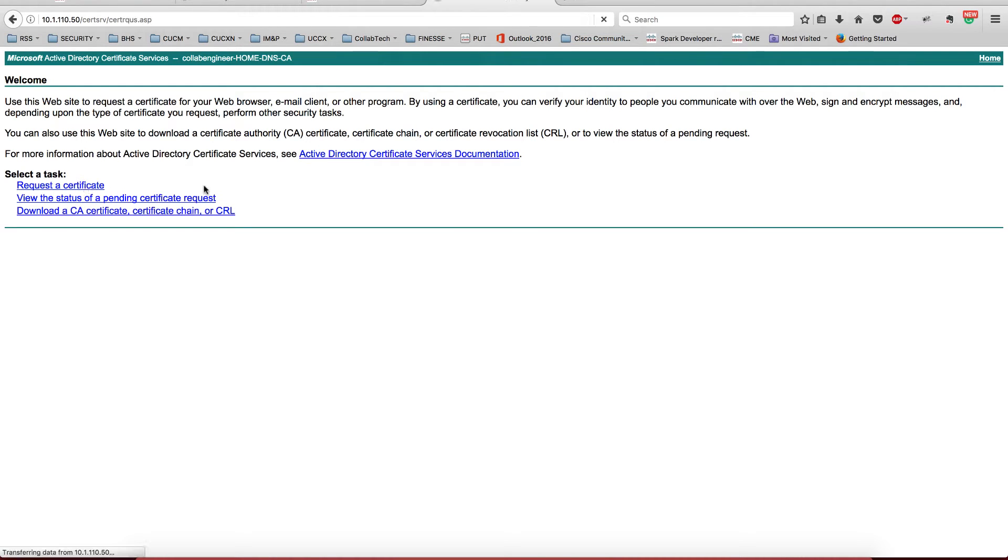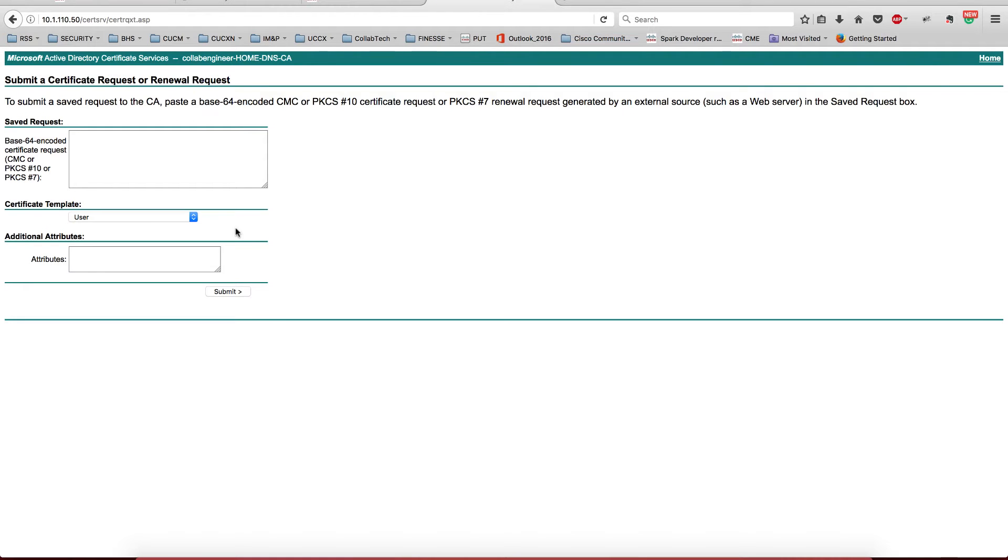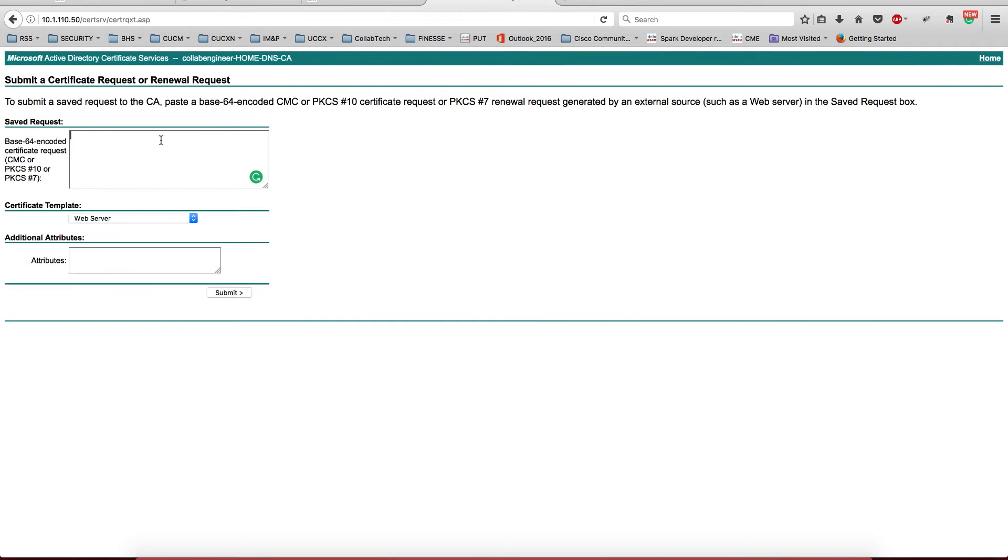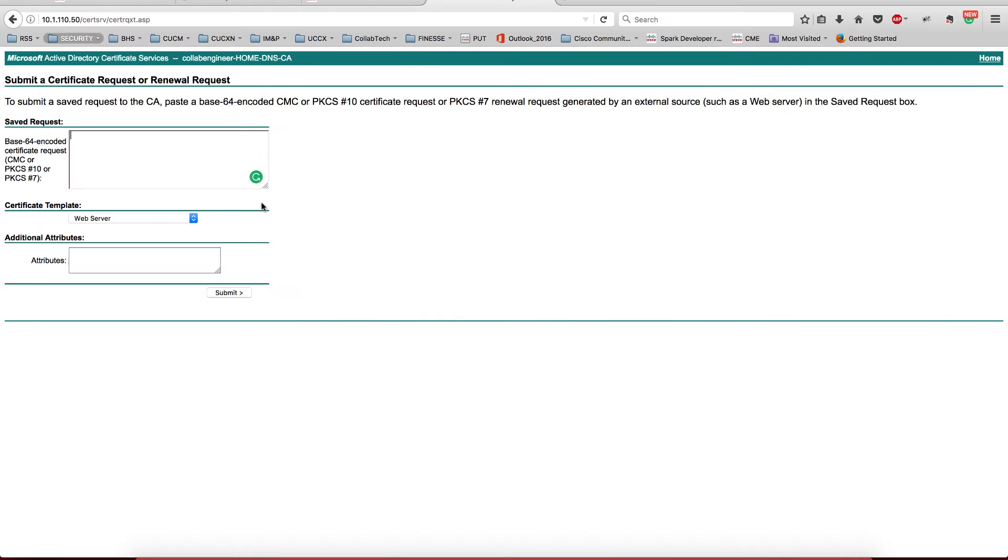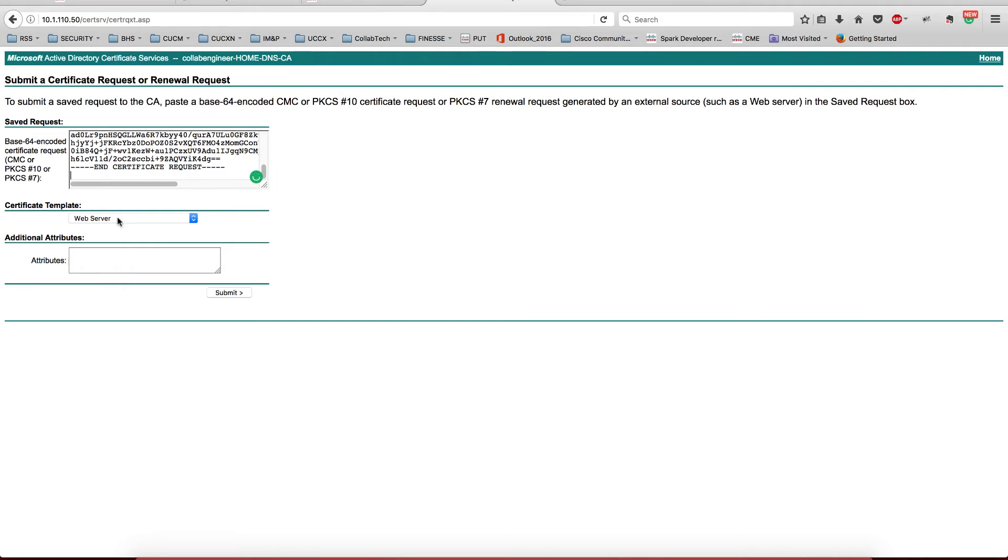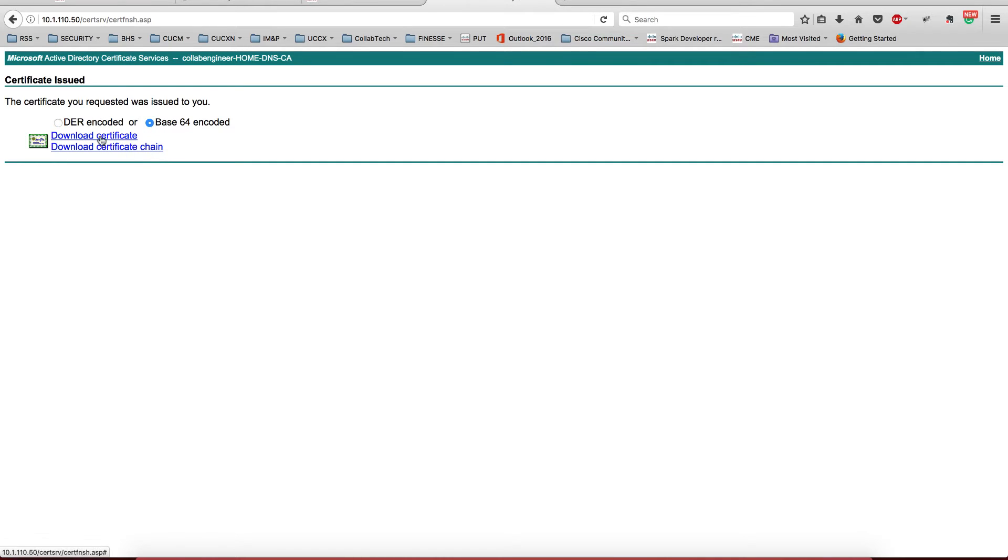We're going to request a certificate, advanced certificate. I'm going to do web server; I'm not going to get complicated with this, but we could publish different templates on this Windows CA. And now what I want to do is download this one.